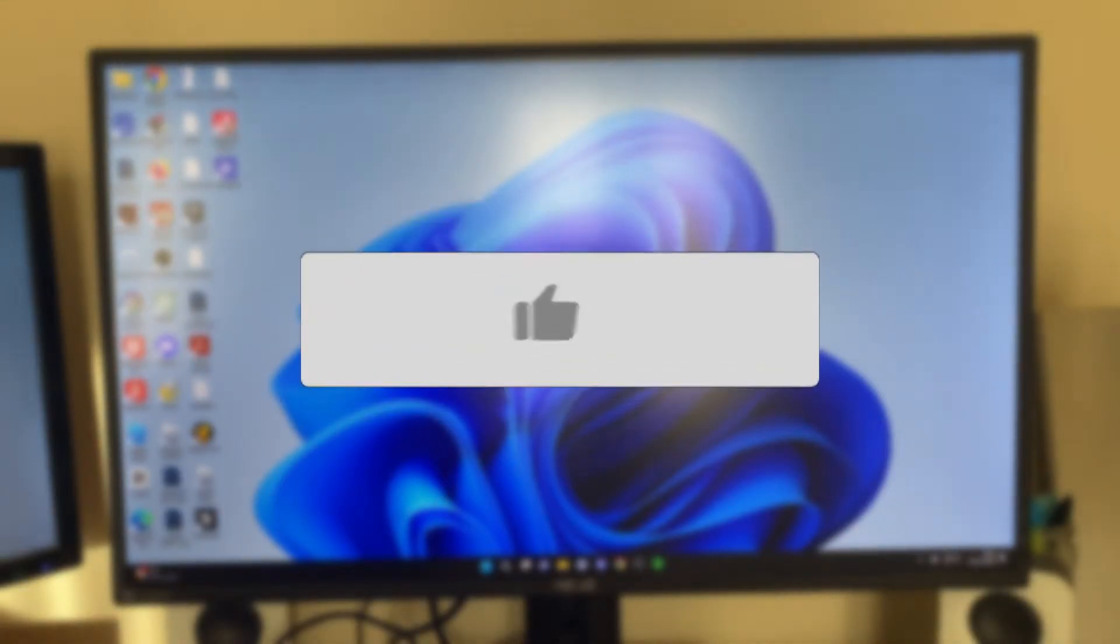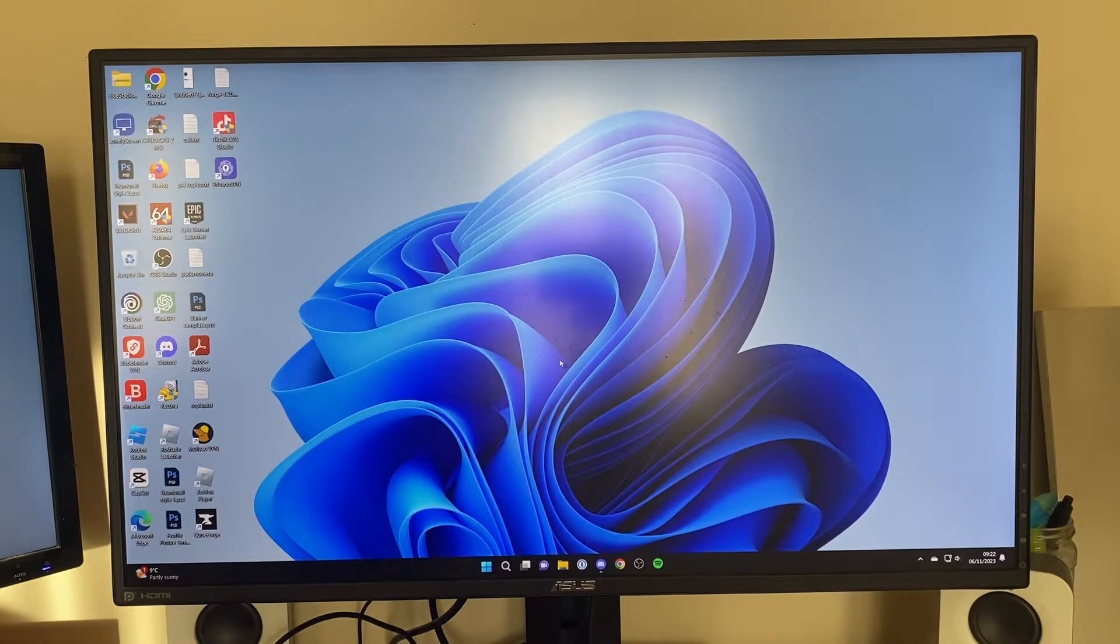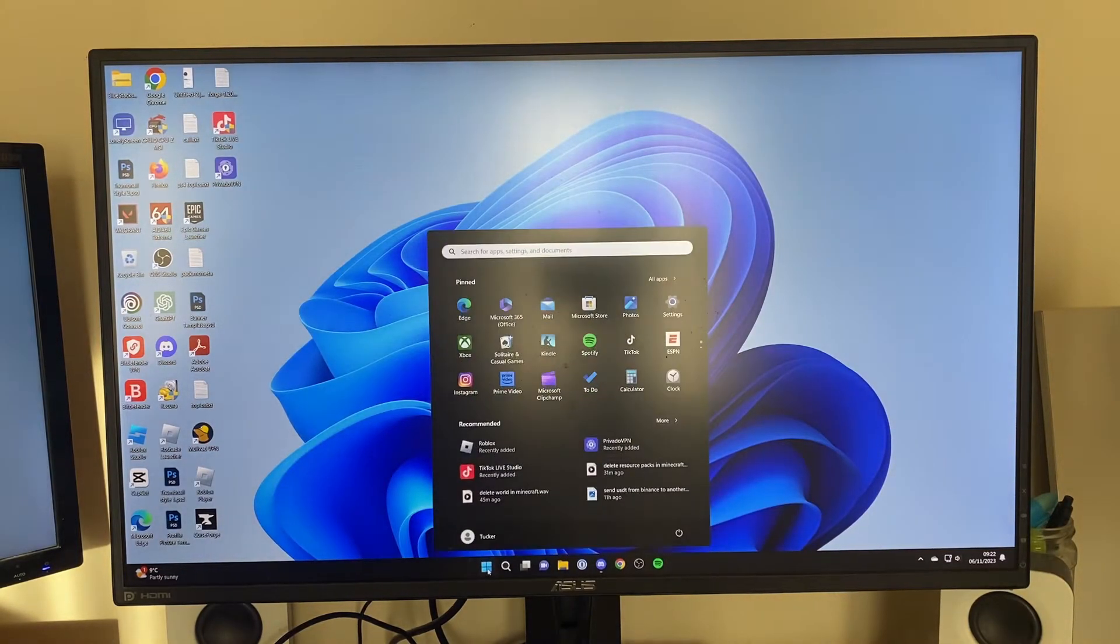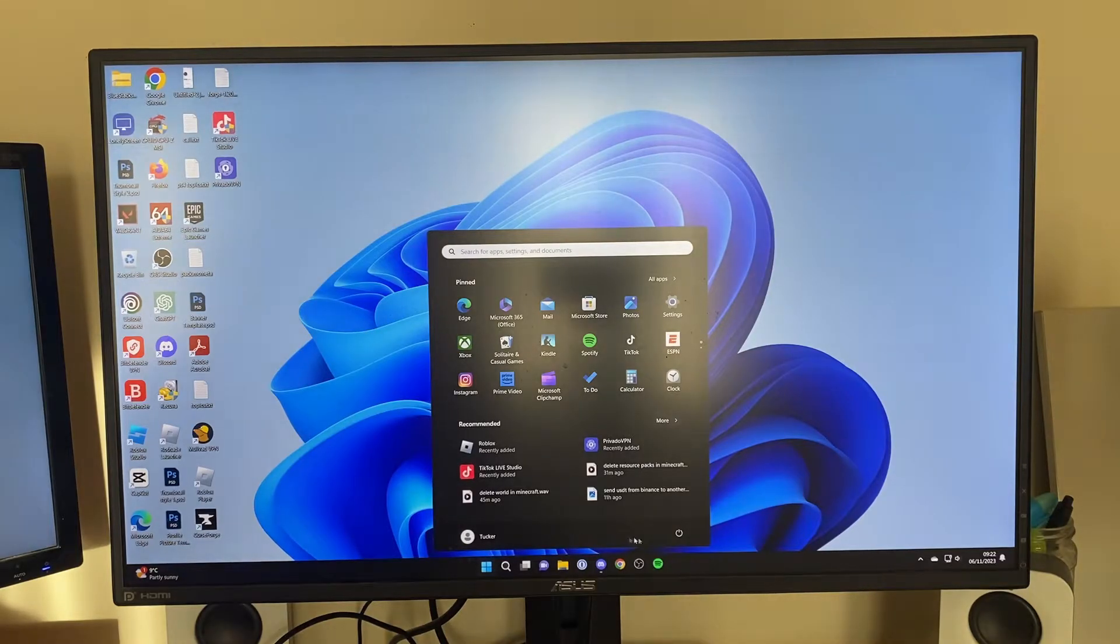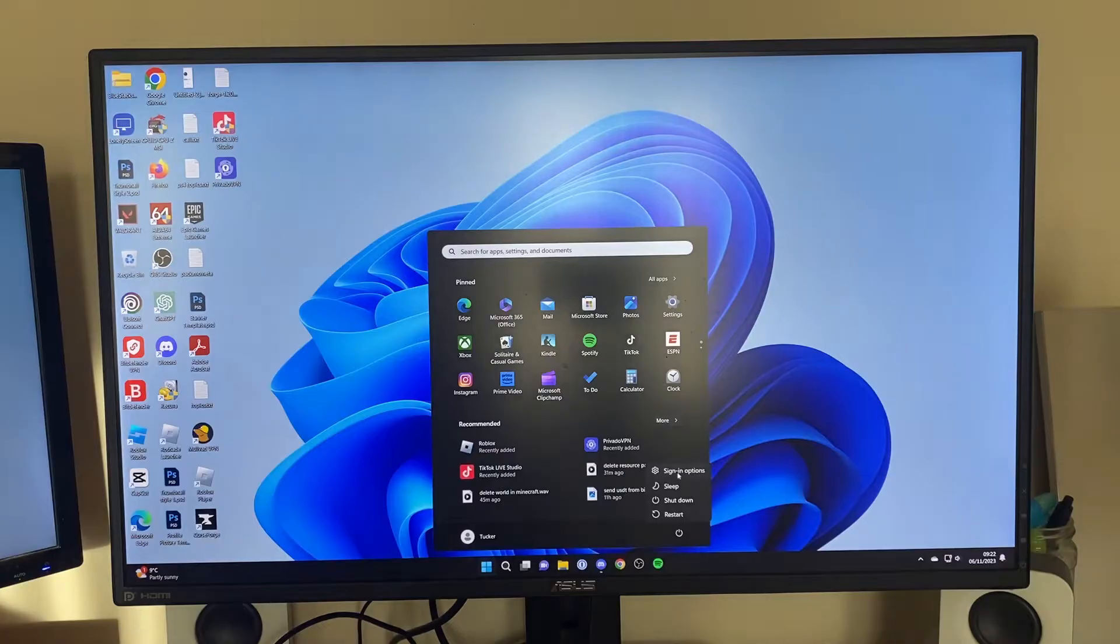So firstly just come onto your computer and what you need to do is come down to the bottom and press on the Windows start button. Then go over to the right to the power button and click on it and then we've got these different options here.